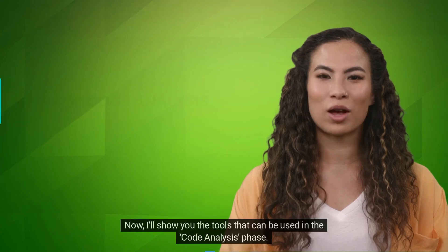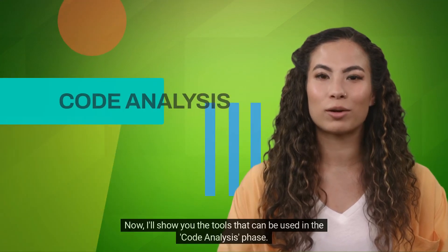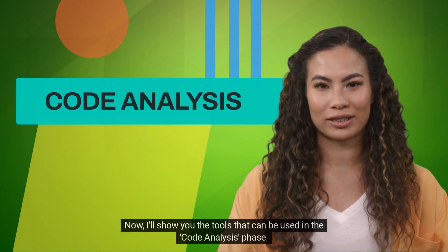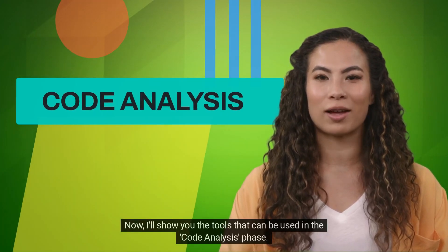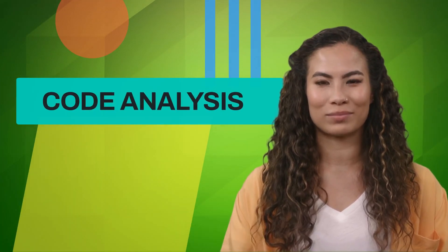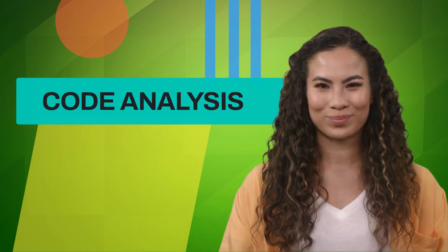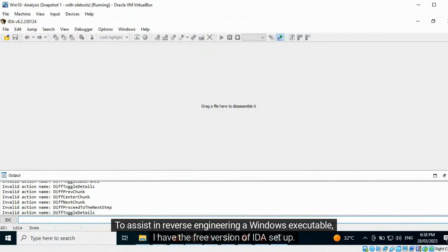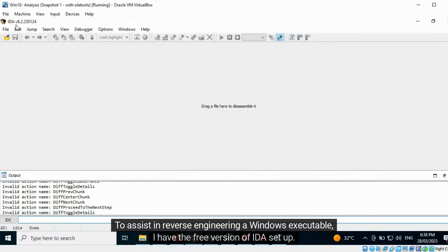Now, I'll show you the tools that can be used in the code analysis phase. To assist in reverse engineering a Windows executable, I have the free version of IDA set up.